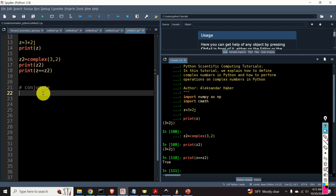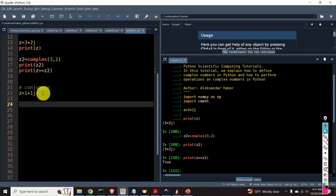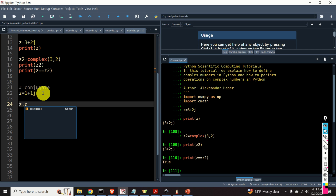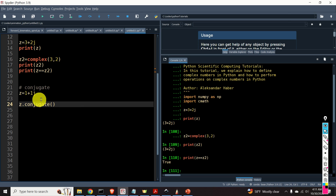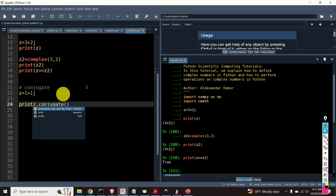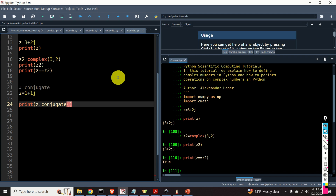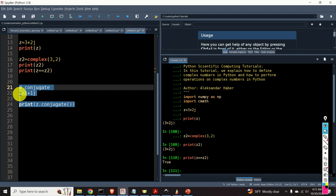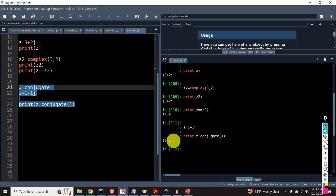Next, let's learn how to compute a conjugate of a complex number. We will simply type z dot conjugate() and print it out. The output is 1 minus j.